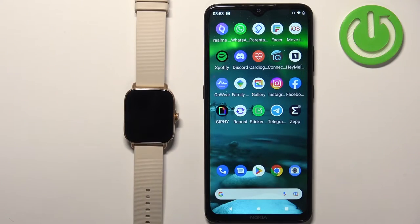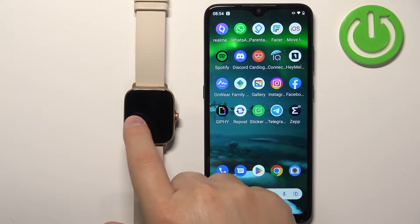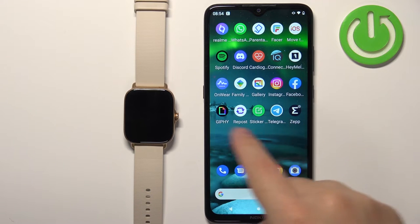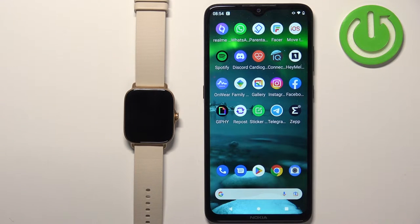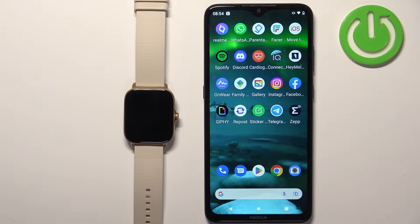Before we start, if you want to set up the watch face with the custom image on this watch, your watch needs to be paired with a phone via the ZEP application. Once the devices are paired we can continue and open the ZEP application on the phone that is paired with our watch.